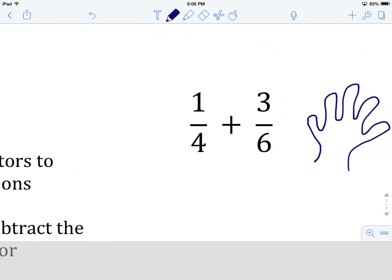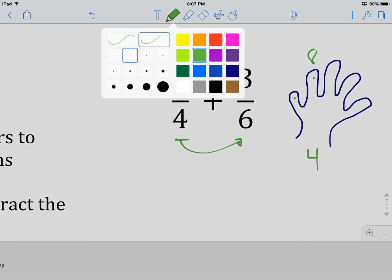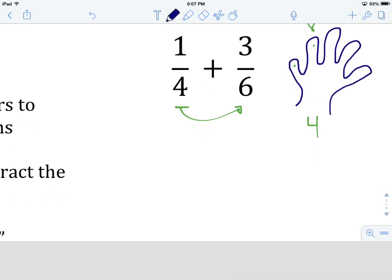Add or subtract the following fractions: one quarter plus three sixths. Again, are our denominators the same? They are not — we have 4 and 6. So we're going to see if we can only change one of them; we'll skip count from the smaller one to the larger one. Skip counting by four: four, eight — nope, not going to work, because when we get to eight we're already past six.